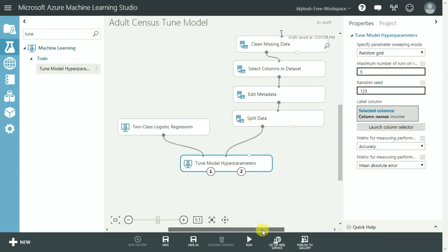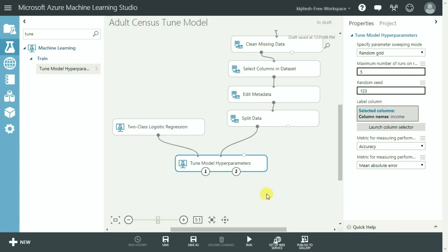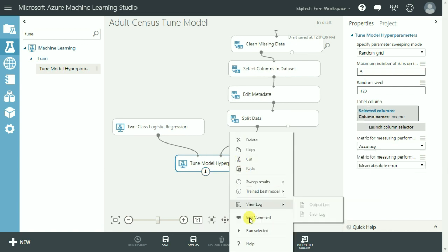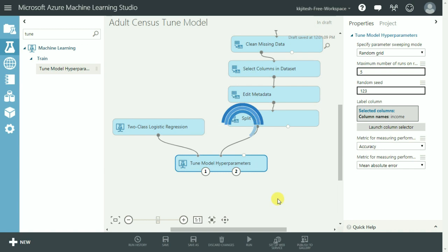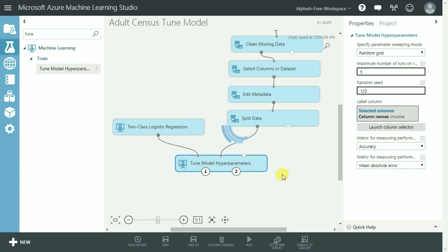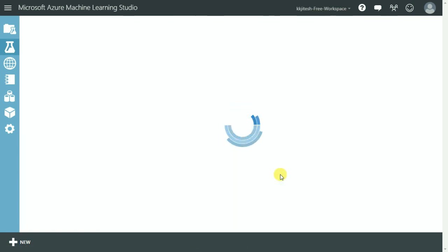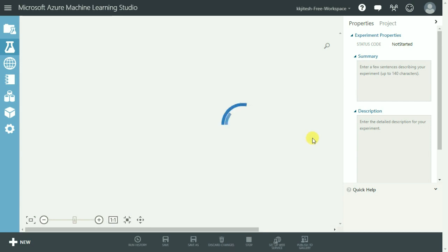We now are ready to run it. It is running and I am going to pause this video and come back when it has finished running as it may take a while.